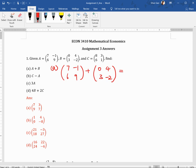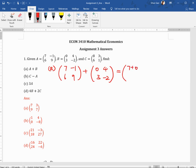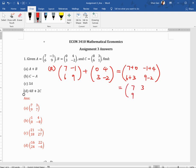What is the corresponding location? For the first row and first column element of matrix A, you add the first row and first column element of B, and that becomes the first row and first column element of the new matrix. So this becomes 7 plus 0, minus 1 plus 4, 6 plus 3, and 9 minus 2. We simply add the pairs in the same location. So this should be 7, 3, 9, 7.